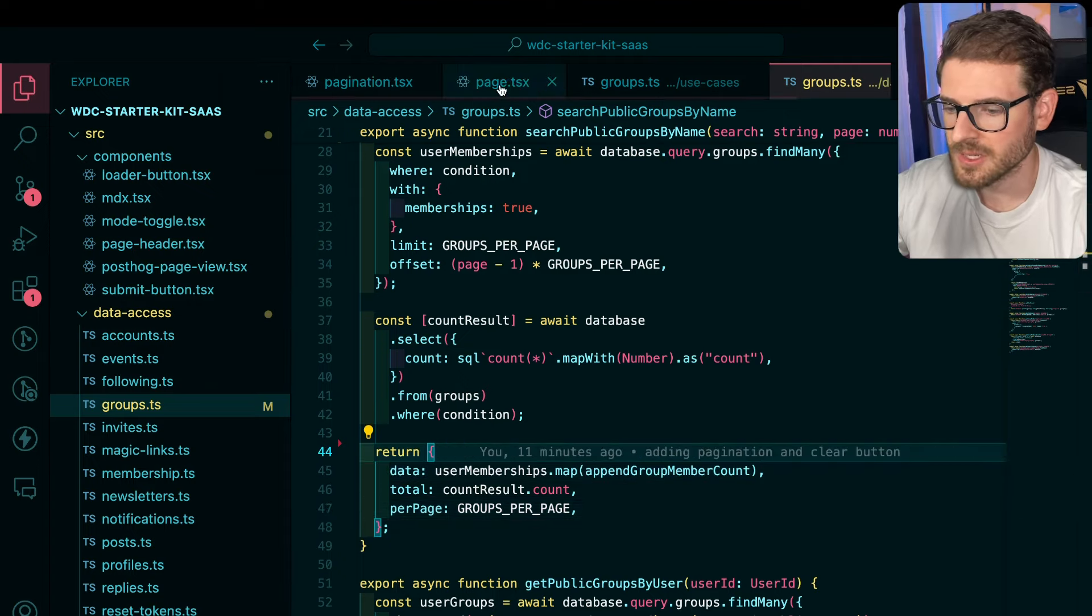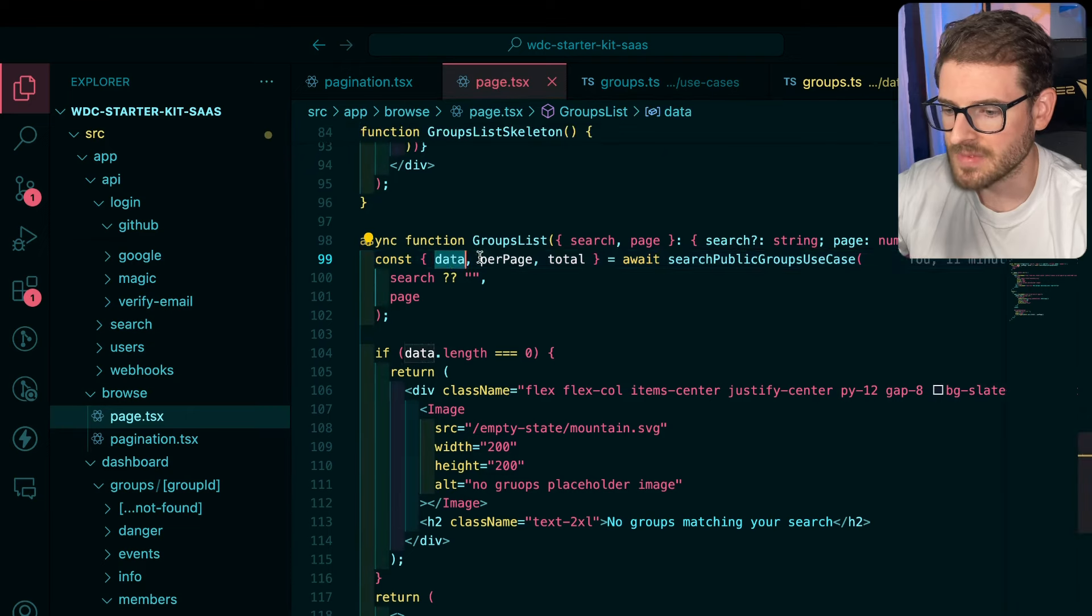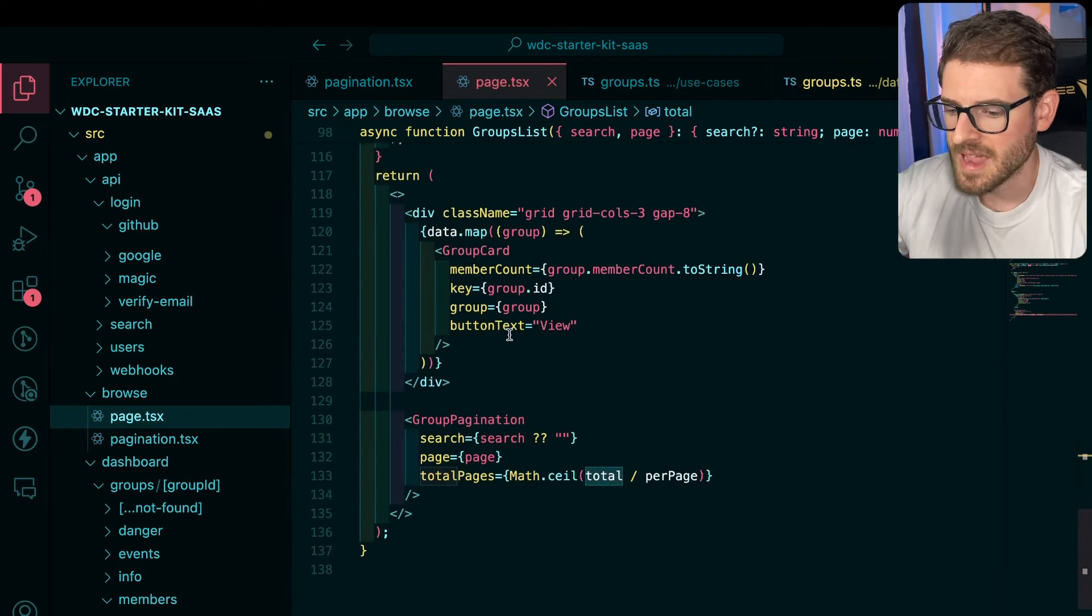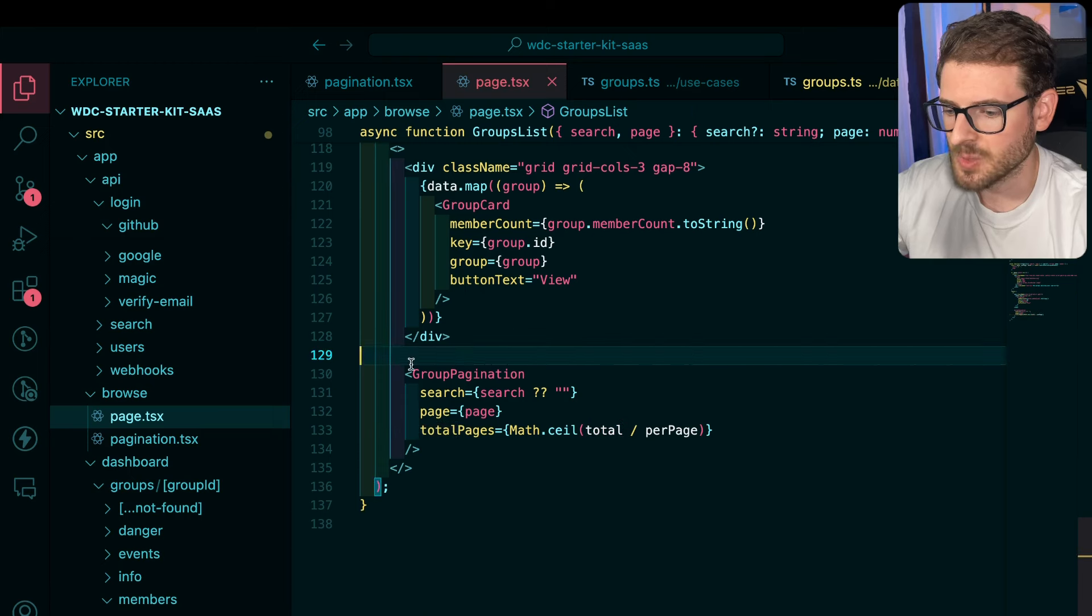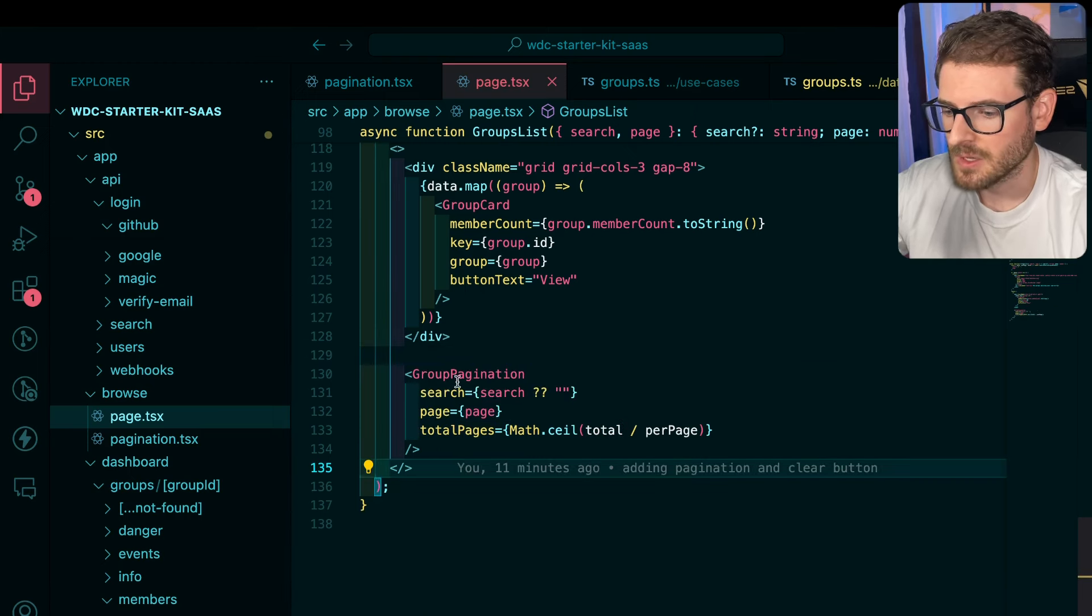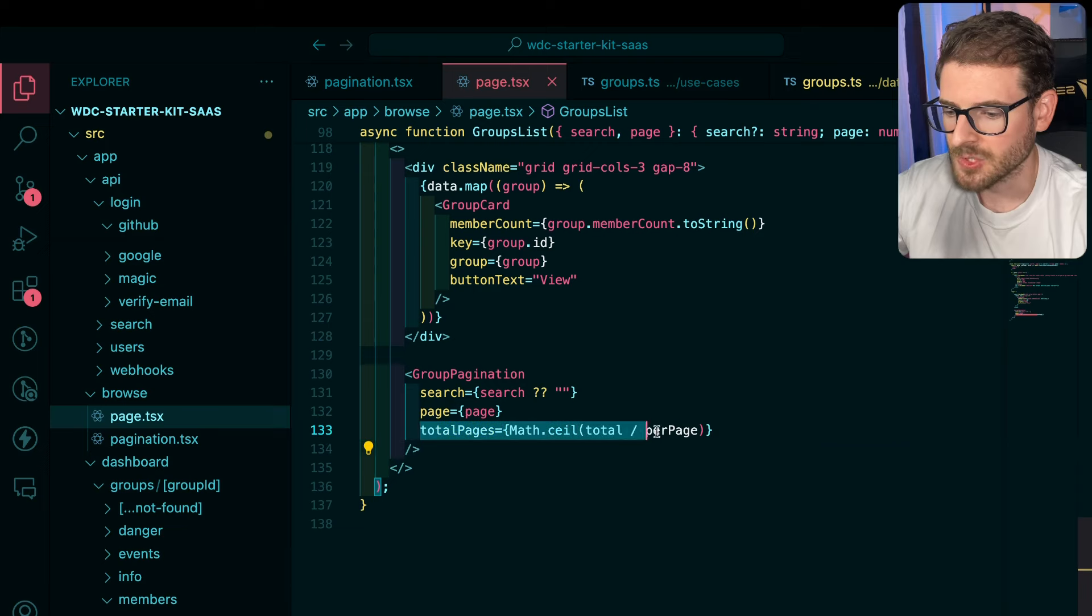So let's go back to the front end because now we're going to have all that data. We have data per page in total, and we use that, and we pass it to a pagination component. You see here we pass in the page, and then also the total pages.